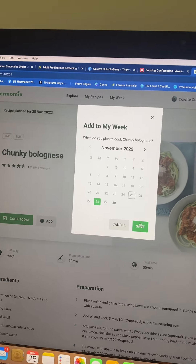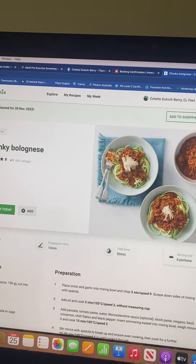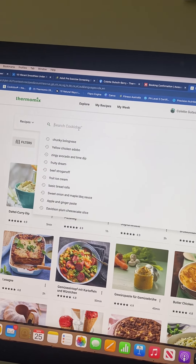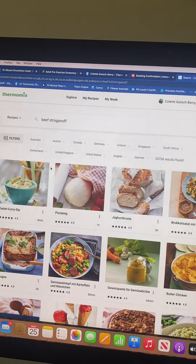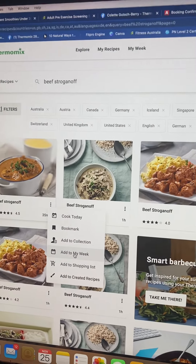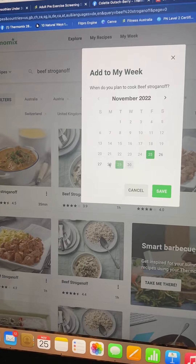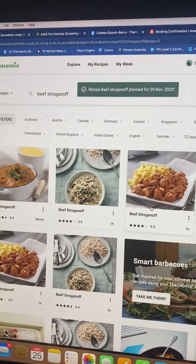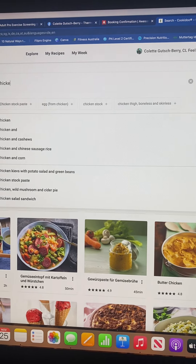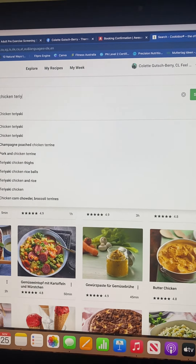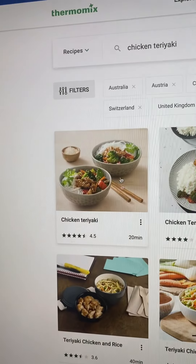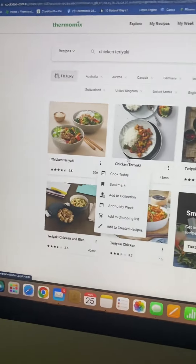Let's say I'm going to make a beef stroganoff. I'll put this into my week for Tuesday. Then I will do a chicken teriyaki, because I know that goes really well — and I'll put that into Wednesday.